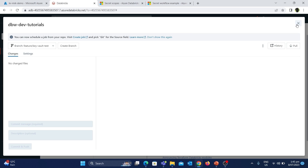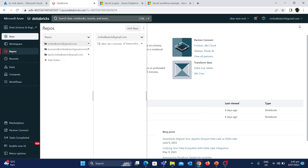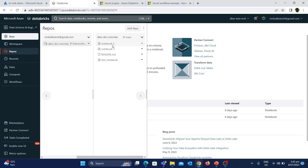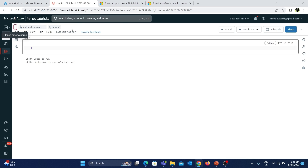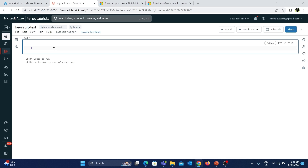Now we have created the new feature branch. I'm going to create a new notebook in this feature branch. Let's right-click and click on Create Notebook and change the name to Key Vault Test. To access the secrets from the Key Vault using this notebook, the first step is to establish a connection between the Databricks workspace and the Azure Key Vault by creating something called a secret scope in Azure Databricks.